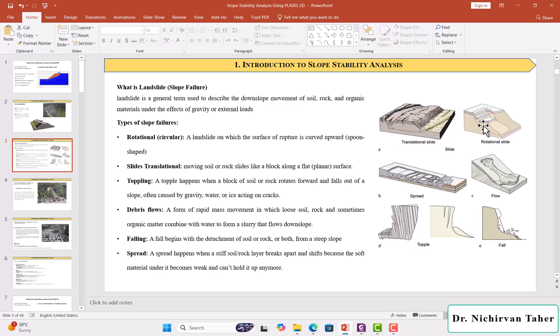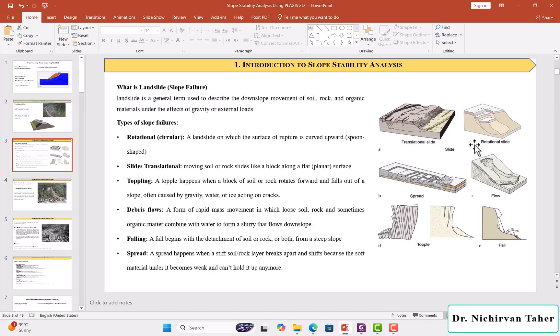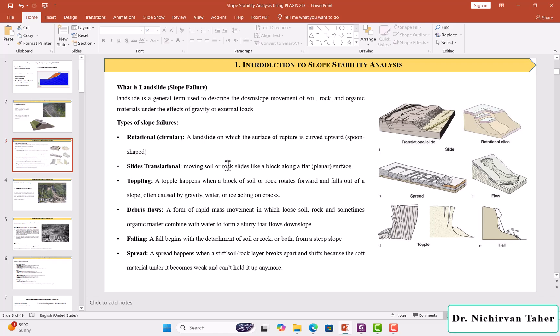As you can see in this figure, which illustrates different types of slope failure, we have a rotational or circular landslide. It's a landslide on which the surface of rupture is curved upward, spoon-like shape, as you can see here.